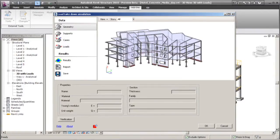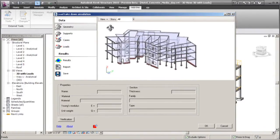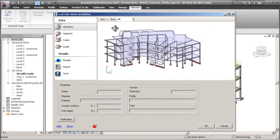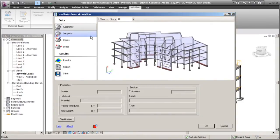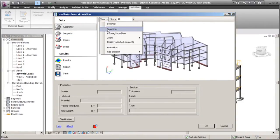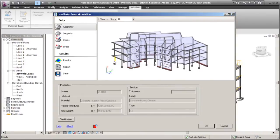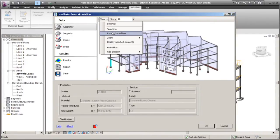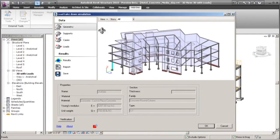We now see our Revit Structure Model inside of the Revit Extension 2010 Load Takedown. All of the structural components such as the columns, the beams, the foundations, all of the material that's required to do a load takedown analysis is included in this model.